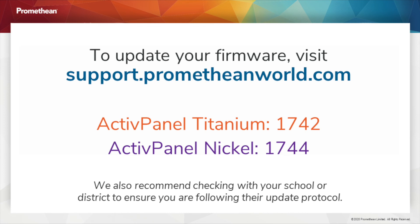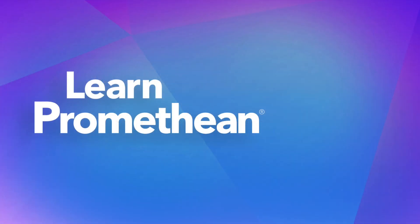We also recommend checking with your school or district to ensure you are following their update protocol.